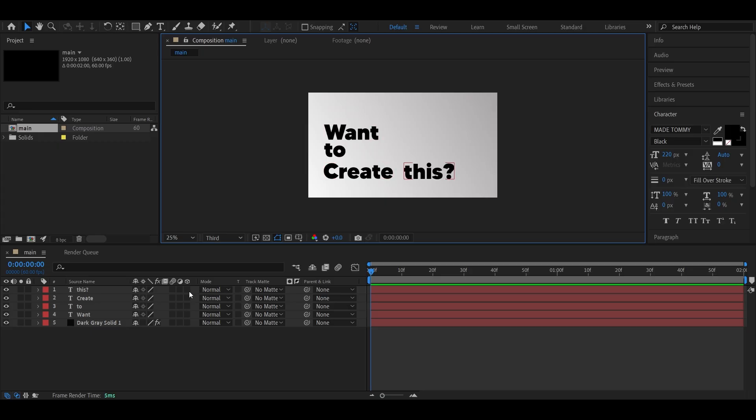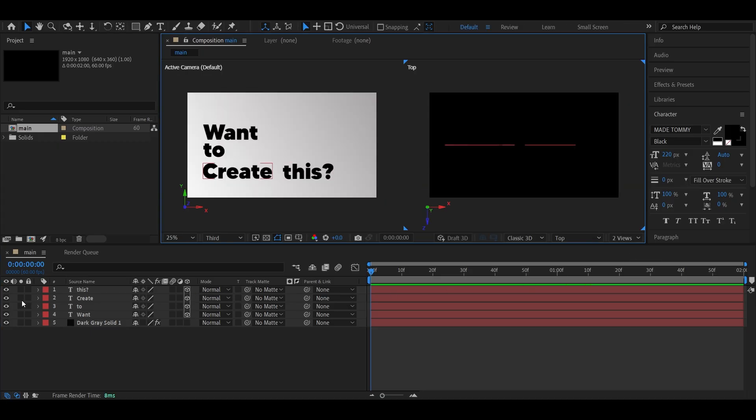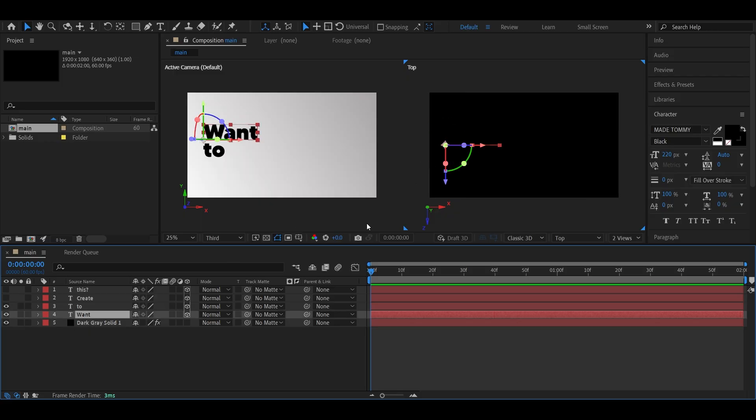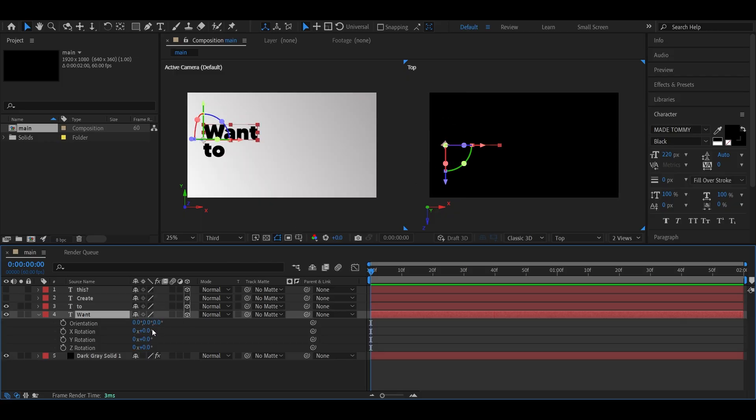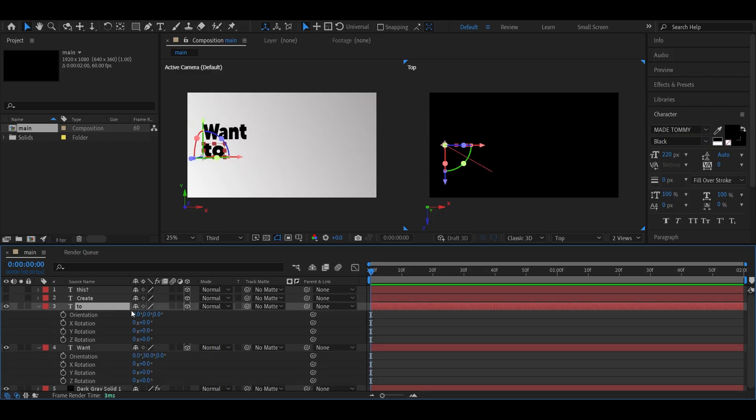Enable the 3D layer switch for all your text layers and change your workspace to two views. I'm using the top view here, it gives a better idea of how the text layers are positioned in 3D space. Now hide these text layers for a moment. Select your first two text layers and change their Y orientation to 30 degrees, so they're slightly tilted towards the left.